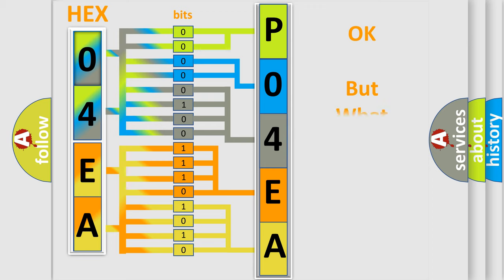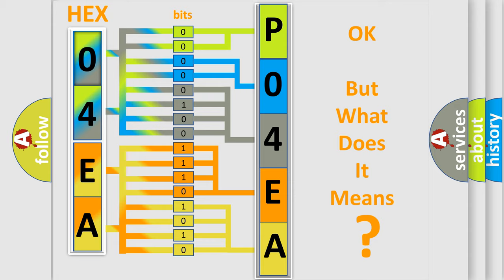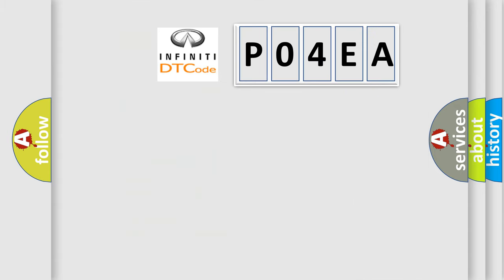The number itself does not make sense to us if we cannot assign information about what it actually expresses. So, what does the diagnostic trouble code P04EA interpret specifically for Infiniti car manufacturers?